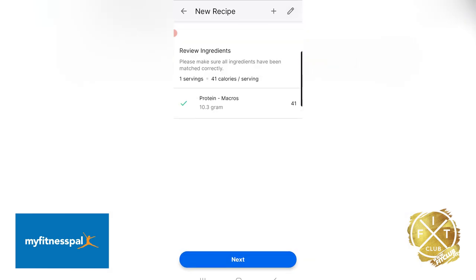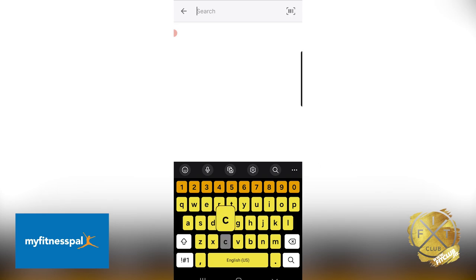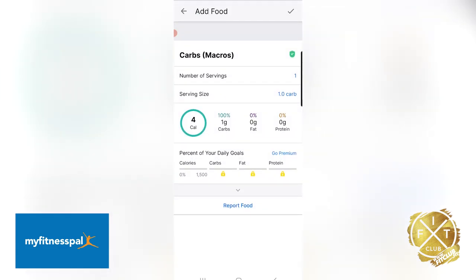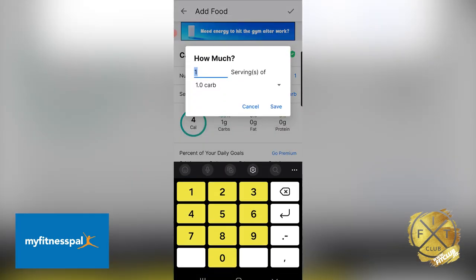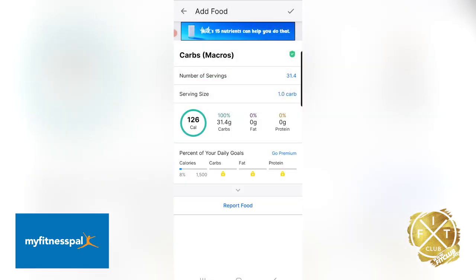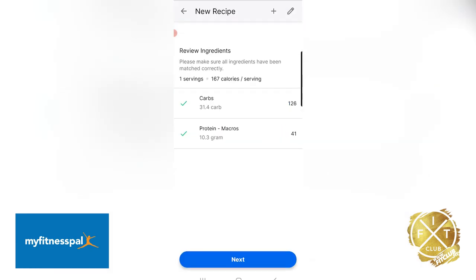The second step: go to the top and search for 'carbs macros' or 'carbs grams,' whatever works. There you go — you've got your carbs, green verified. Go there and enter the carbs, which is 31.4. Save. There you go — 106 calories for 31.4 grams of carbs. Hit plus.